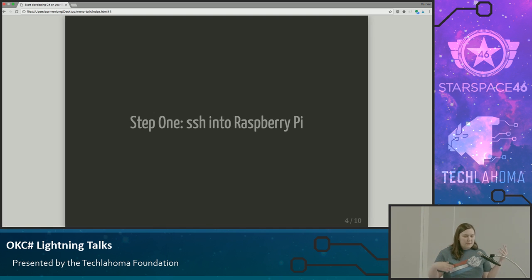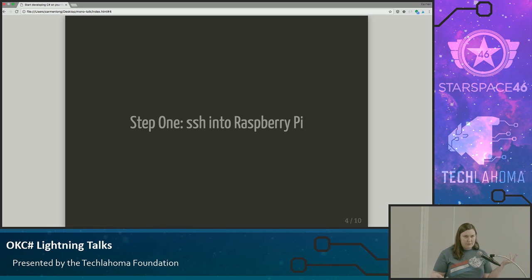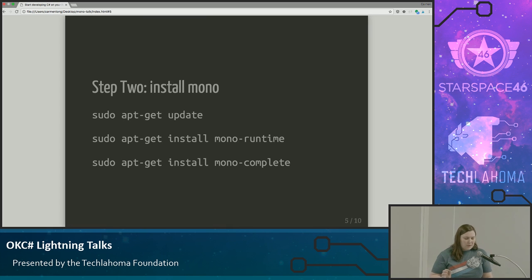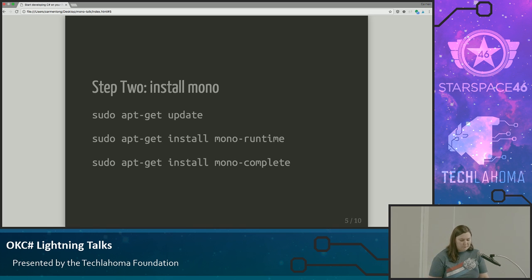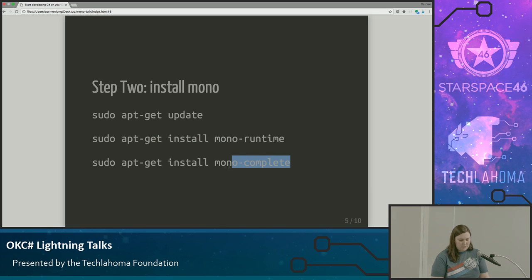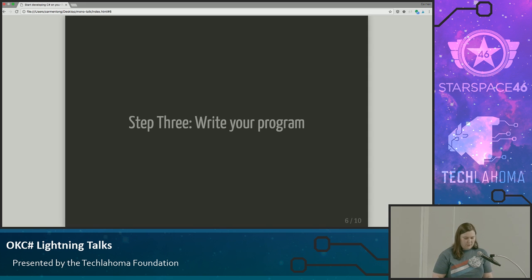The first step is SSH-ing into your Raspberry Pi. That was one of the first things I set up when I got it anyway, so that was pretty easy. If you have questions about that, come see me after — it's not covered here. Once you're SSH-ed in, you install Mono. Those are the commands to install Mono. I don't think you need the runtime one, because when I first did it with just runtime it didn't work, but when I installed mono-complete it did. So I think that's the one you need, but since those were the ones I installed, I'll tell you all of them.